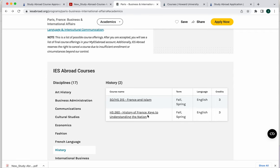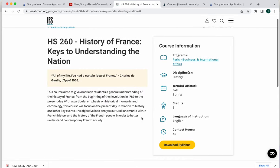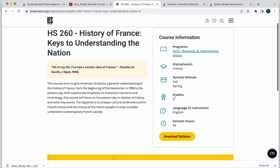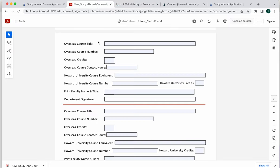We've got a history of France, keys to understanding the nation. If we click on this, we'll be able to see the number of credits, the number of contact hours, and the description. So all of the information, the title of the class, the course number, all of the information is right here. And so you would enter that information into overseas course title, course number, number of credits, contact hours.